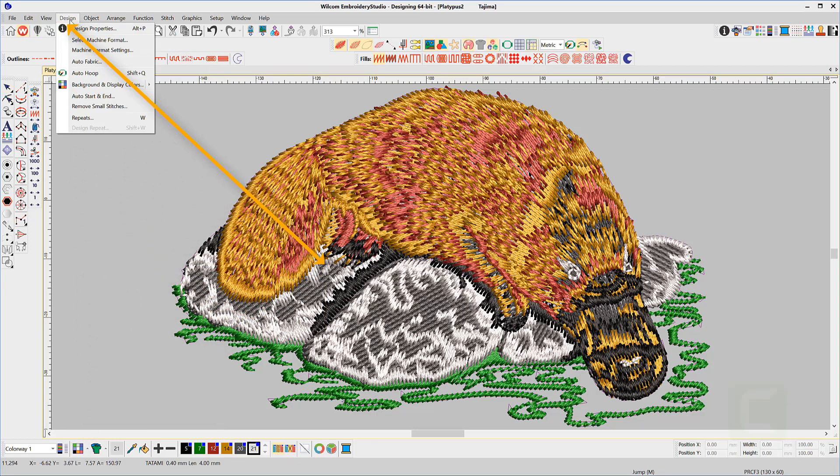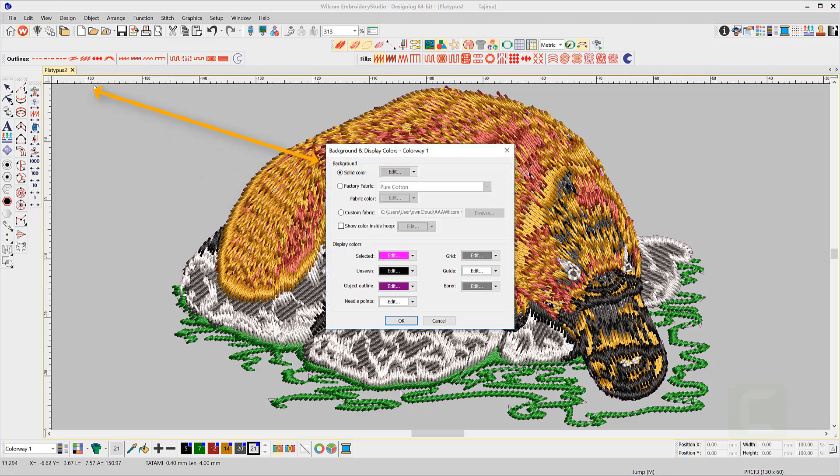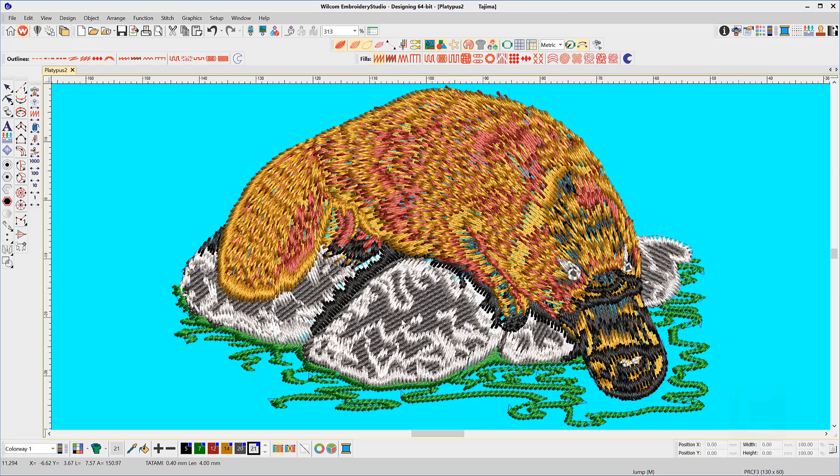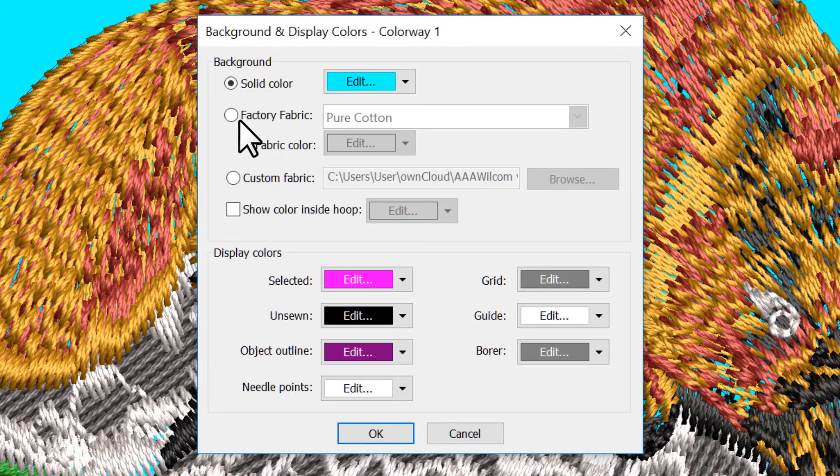Here you can set up your background preferences for your work area. You can choose a solid color, or a fabric from the inbuilt library and color it to suit.